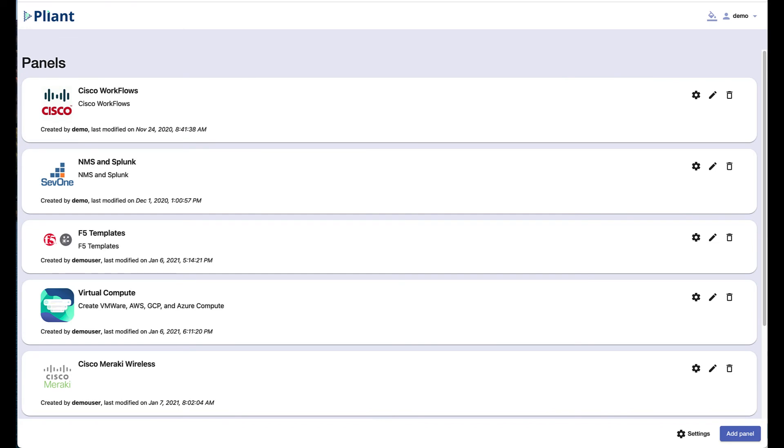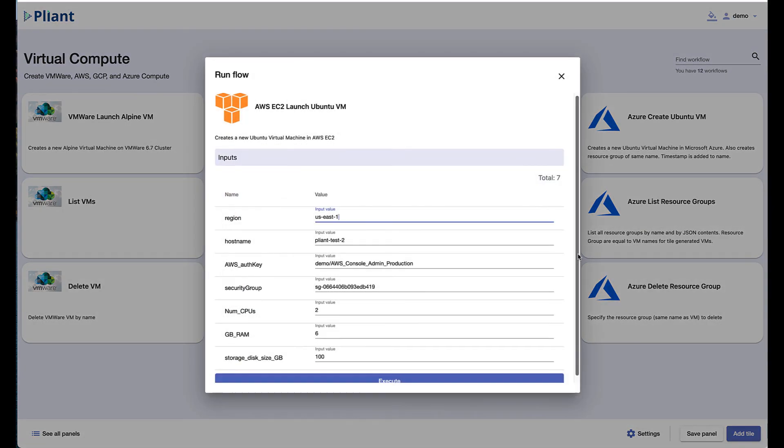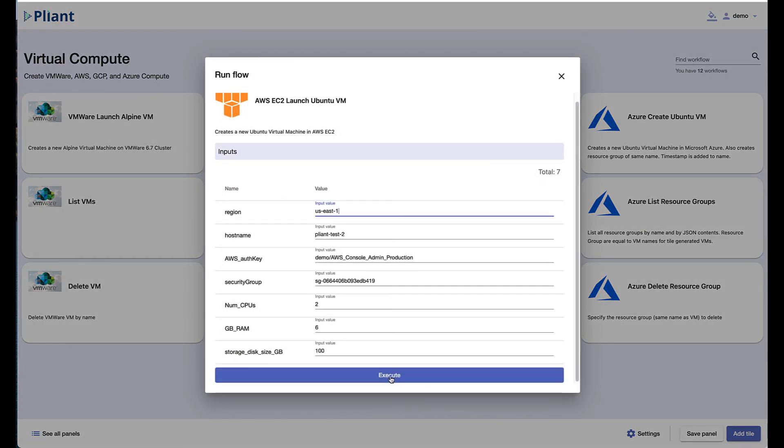Lastly, Plyant gives you an interface with role-based access control to run all of your automation from. This allows non-automation builders to instantly take advantage of automation created to run your business. All they have to do is fill in the required information and push execute.